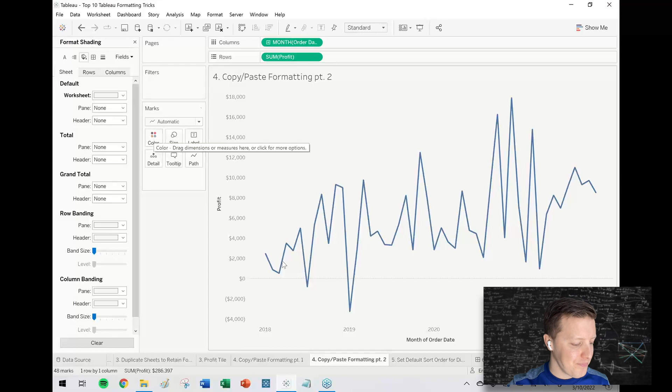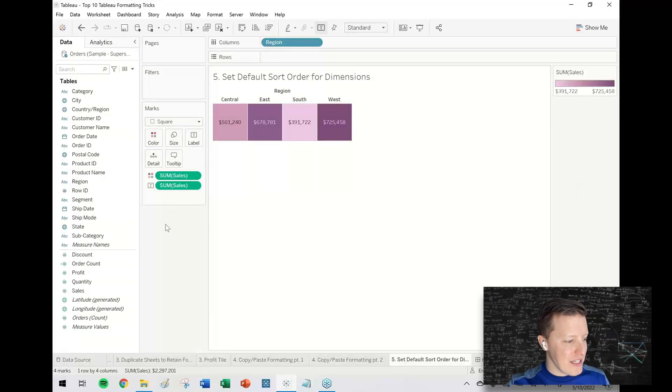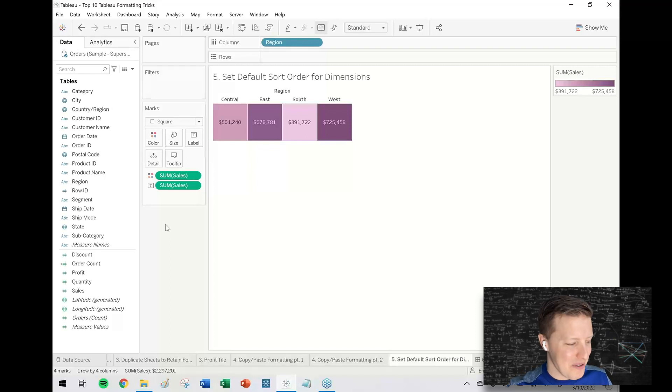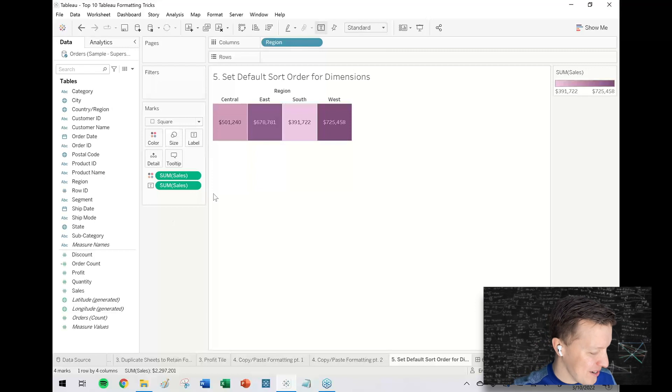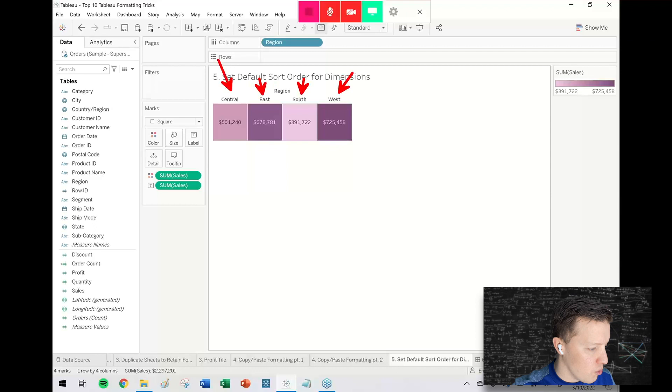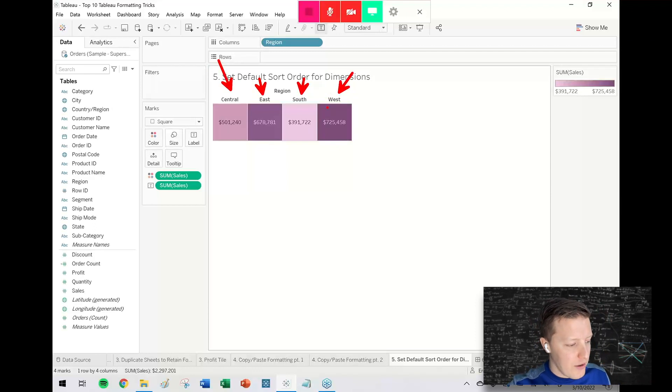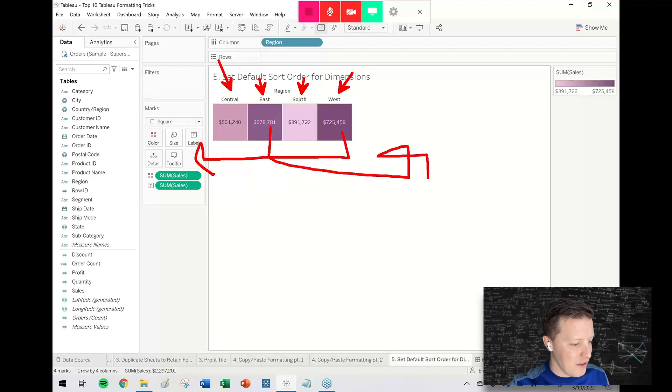Setting a default sort order for dimensions. I think this is something I didn't realize Tableau could do for a while, and then once I did I was like, oh my gosh, what have I done with my life. In this case, these are regions of the United States and they're just sorting in alphabetical order, but they're not sorting in geographic order. So if I ever wanted to pair this with a map, I would really want west to be on the left side and east to be on the right side.